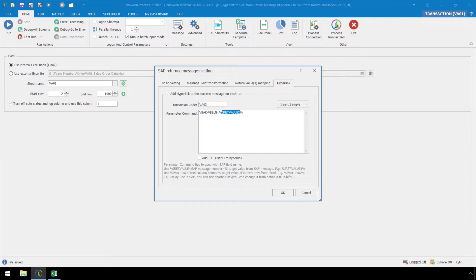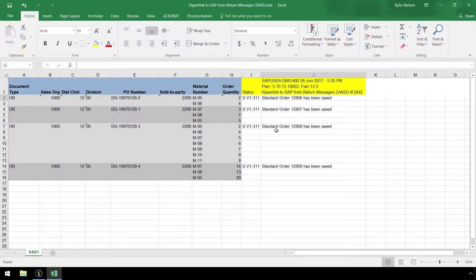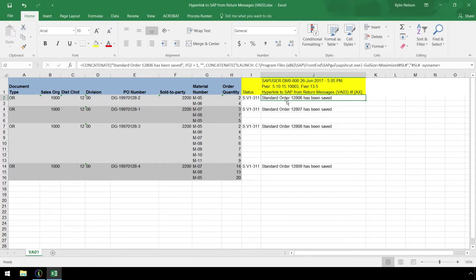I return value 2 is the sales document number, which is generated in the SAP success message, when a VA01 or VA02 transaction automation script is executed.